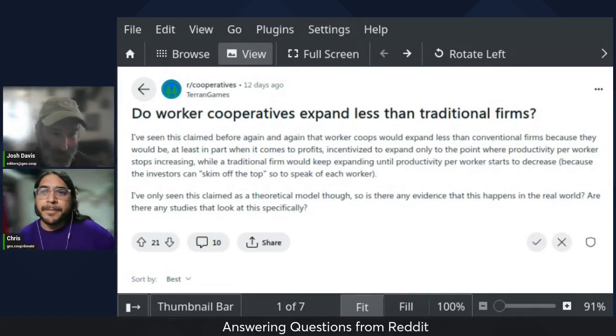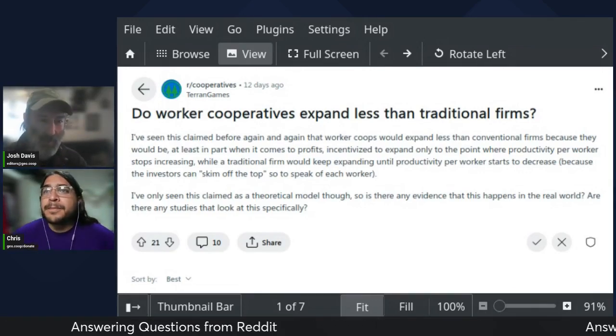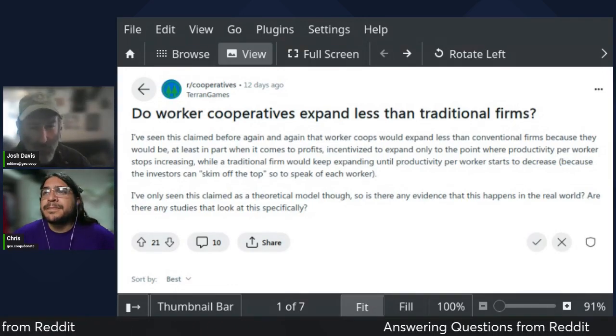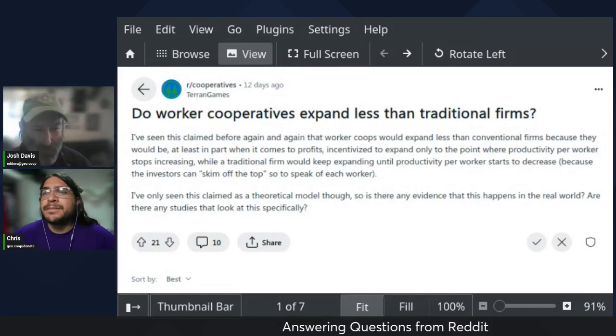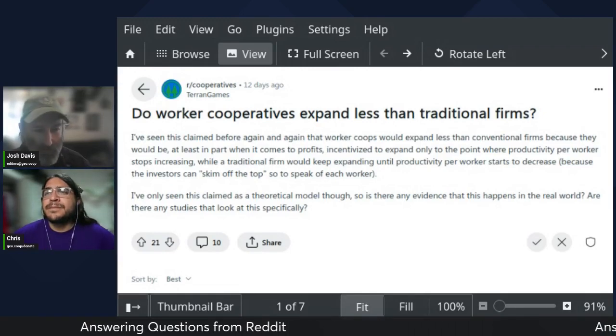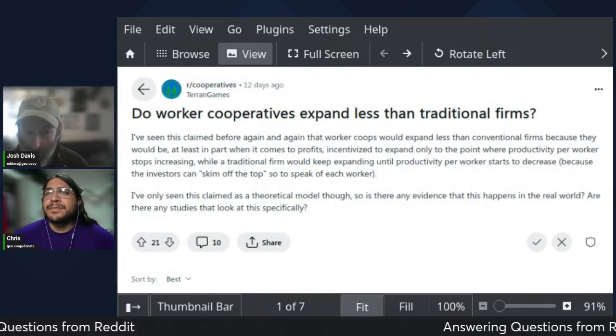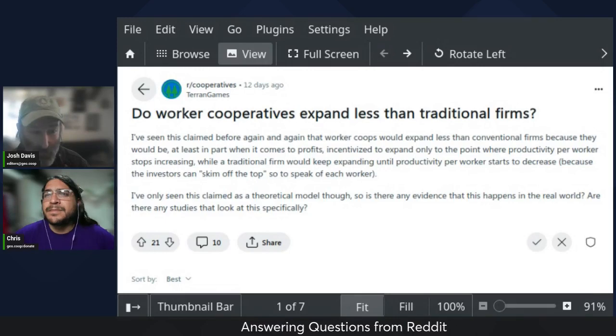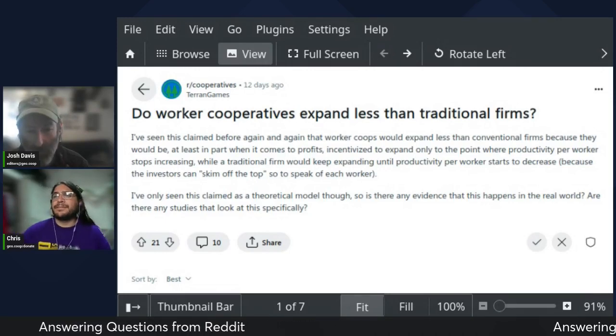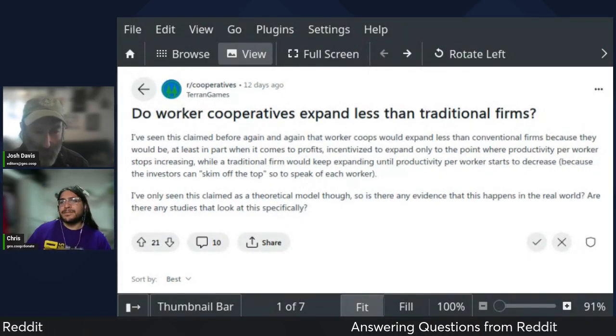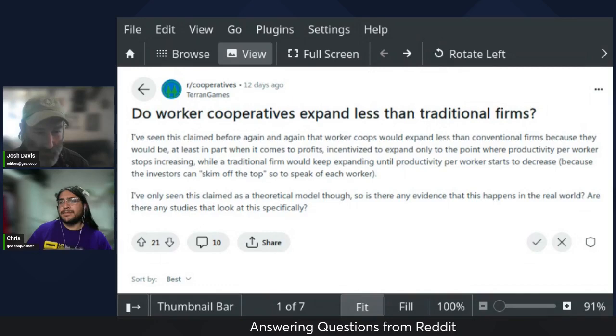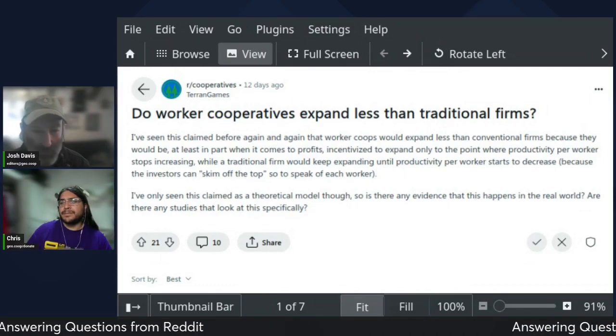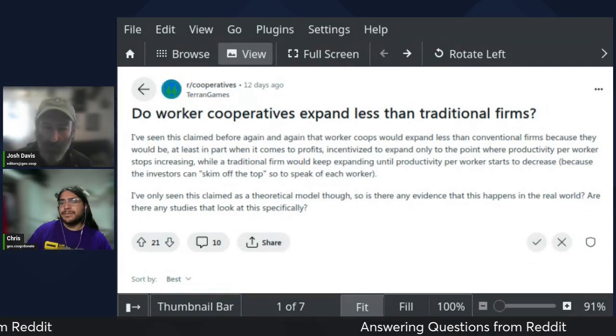So first question from Reddit. This is from user Terran Games. They ask, do worker cooperatives expand less than traditional firms? I've seen this claim before that worker co-ops would expand less than conventional firms because they would be incentivized to expand only to the point where productivity per worker stops increasing, while a traditional firm would keep expanding until productivity per worker starts to decrease.